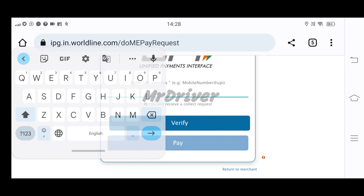Now we are going to complete the permit process.